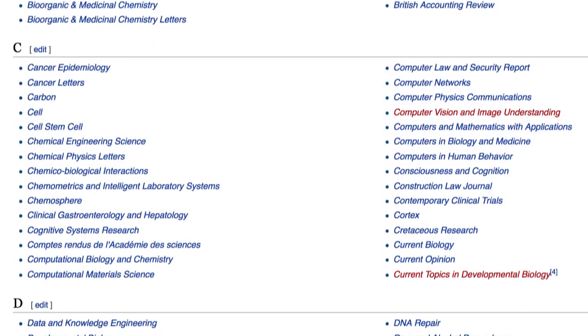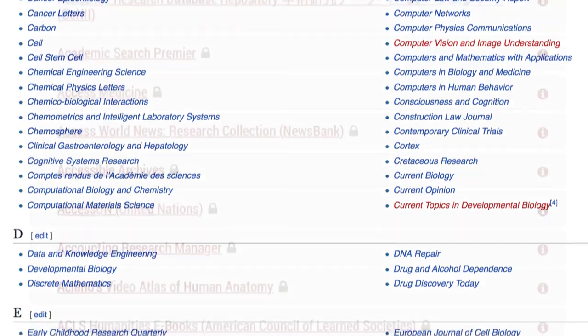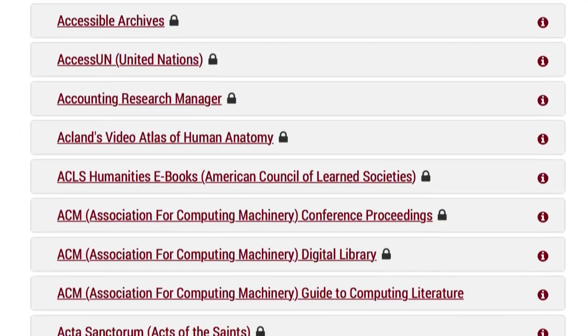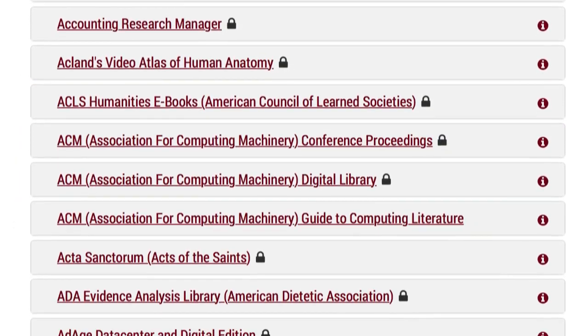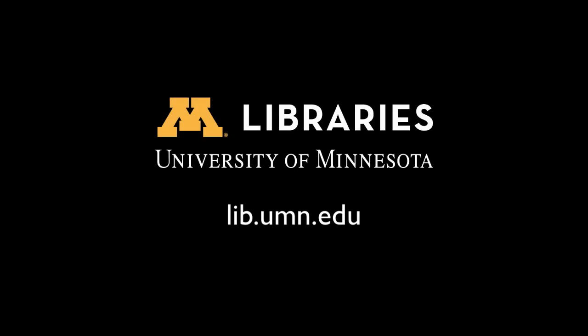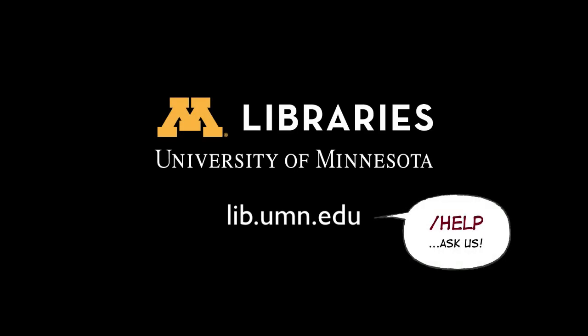Just like there are many journals, there are many databases. Some will list Rosa's article, and others won't. If you're not sure which database to use or how to find articles effectively, ask a librarian.